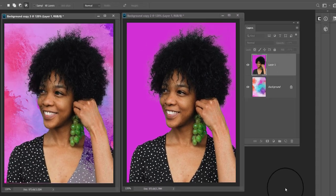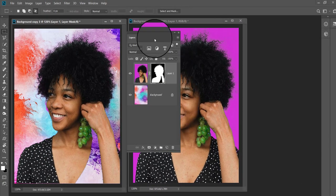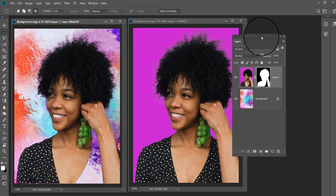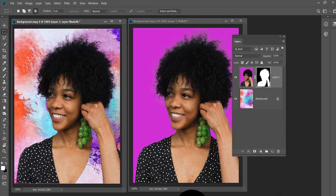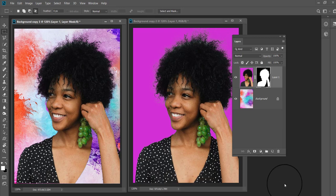You have changed the background and our project is complete within one minute. Hope you enjoyed the tutorial. Kindly subscribe the channel and hit the bell icon to get notifications of new tutorials. Meet you again in the next tutorial, bye for now, have a nice day.